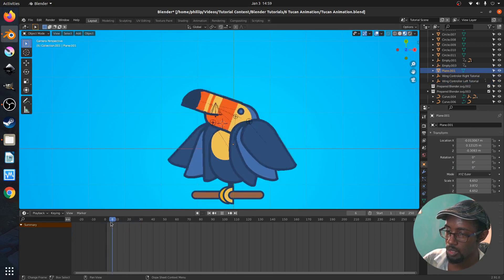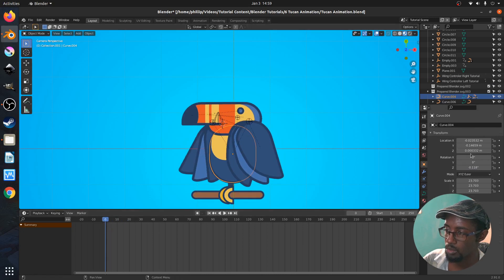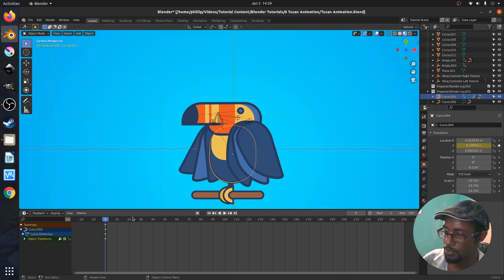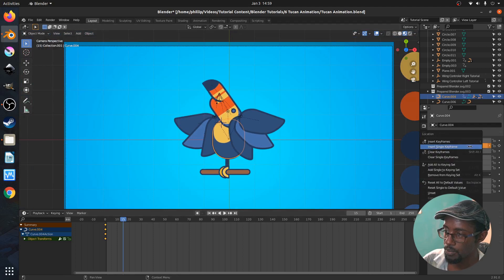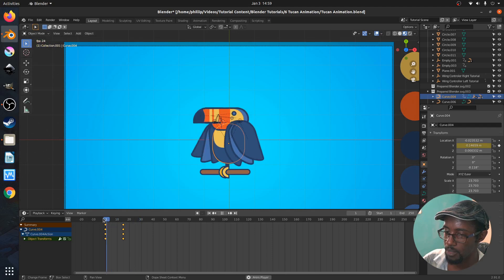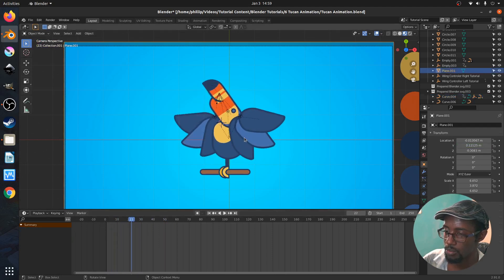We see that the wings are coming up. Last, we're going to move the whole body up as we do so. Select the body parent, go to location Y at zero, go to frame 15, and increase Y up a bit. Insert keyframe. So now when we play it, this looks really good — the whole bird is indeed moving up for this animation.